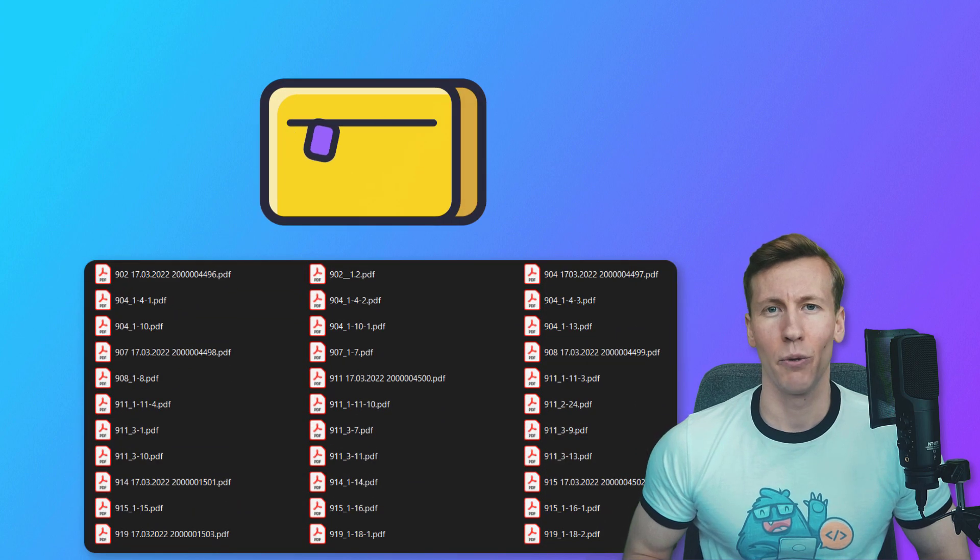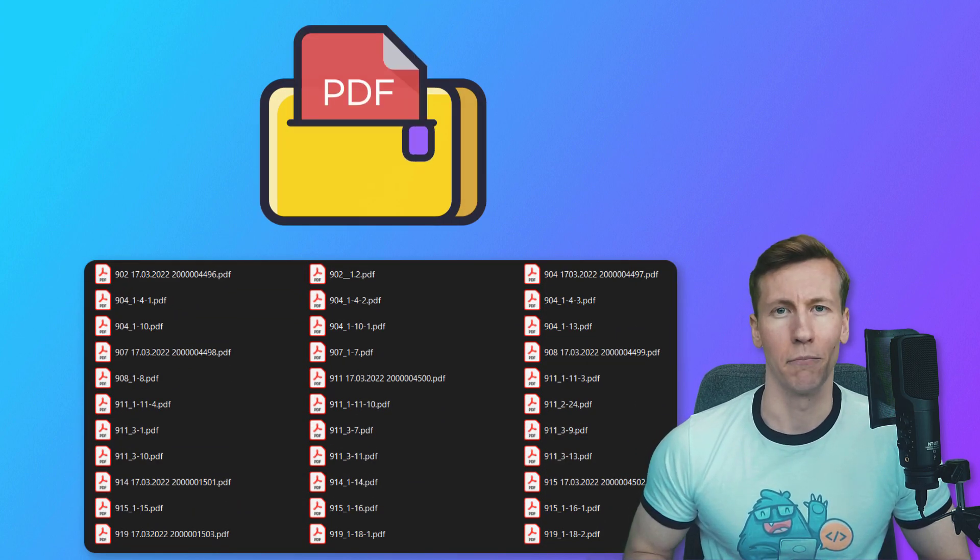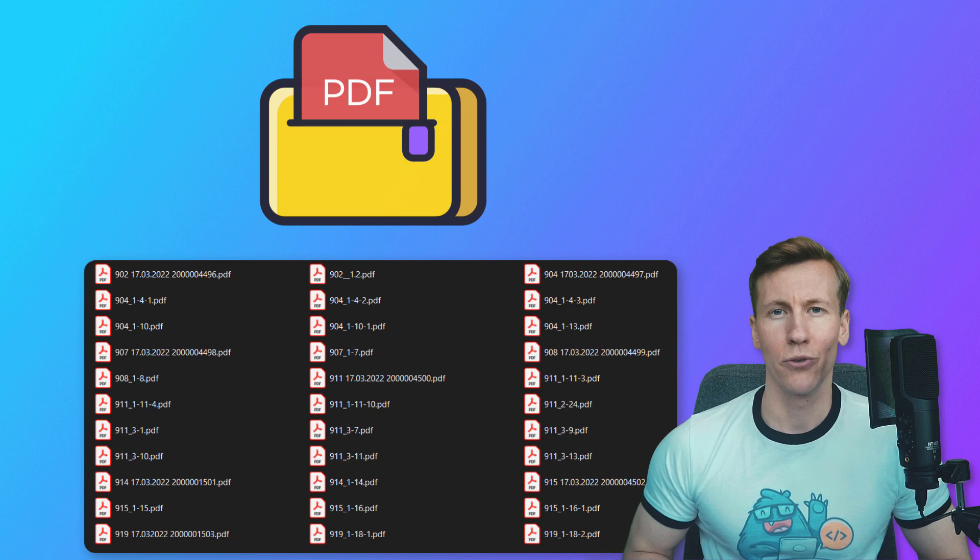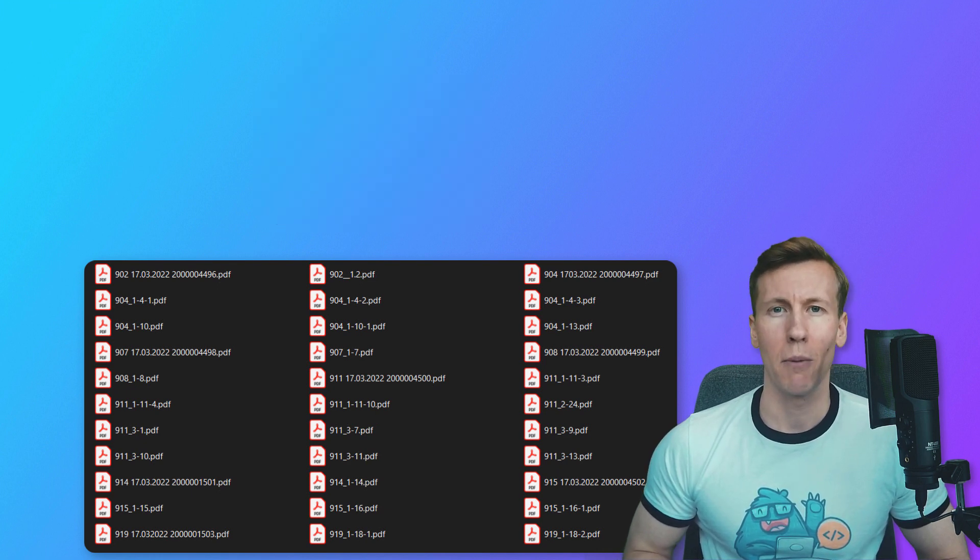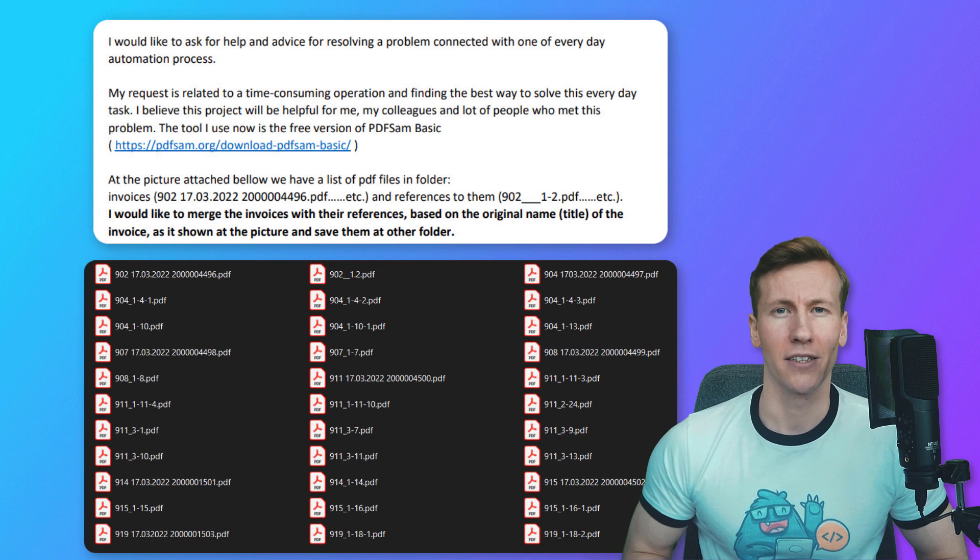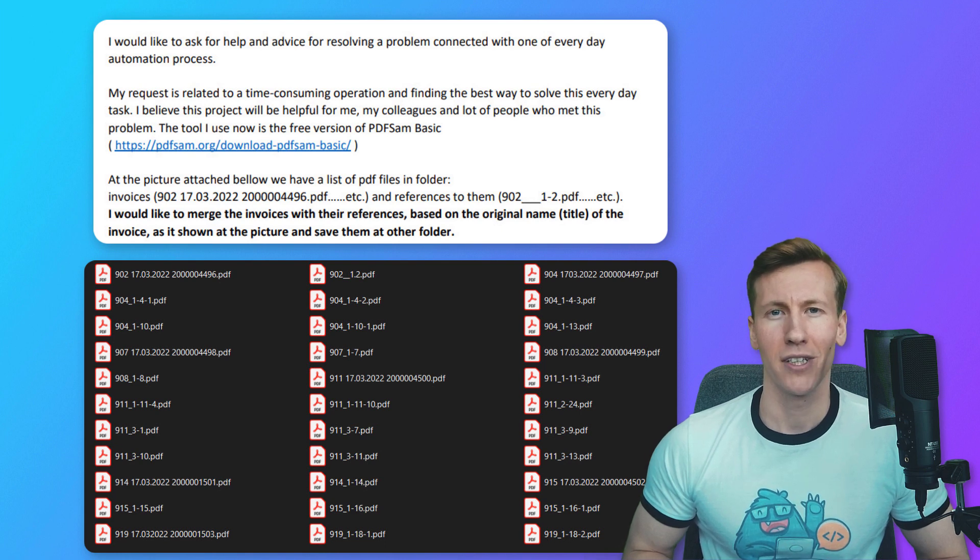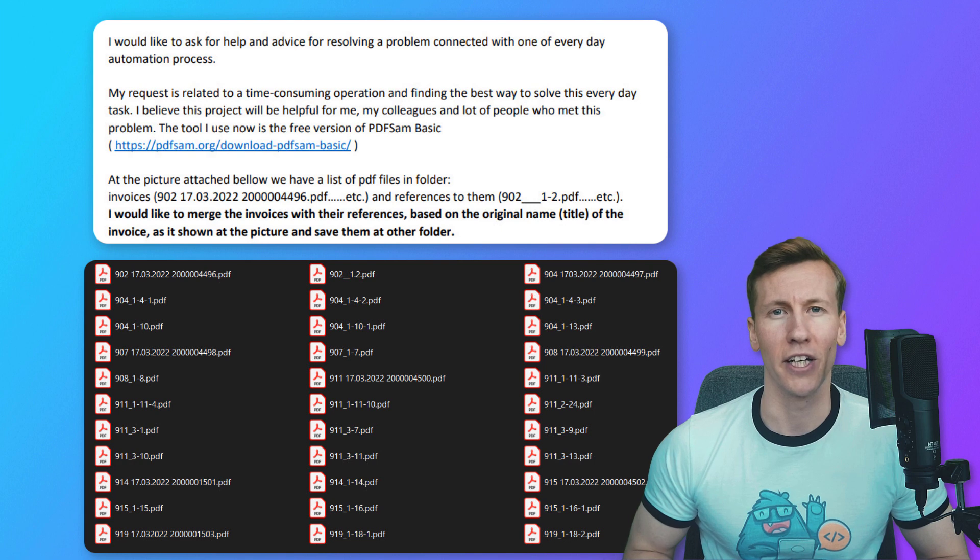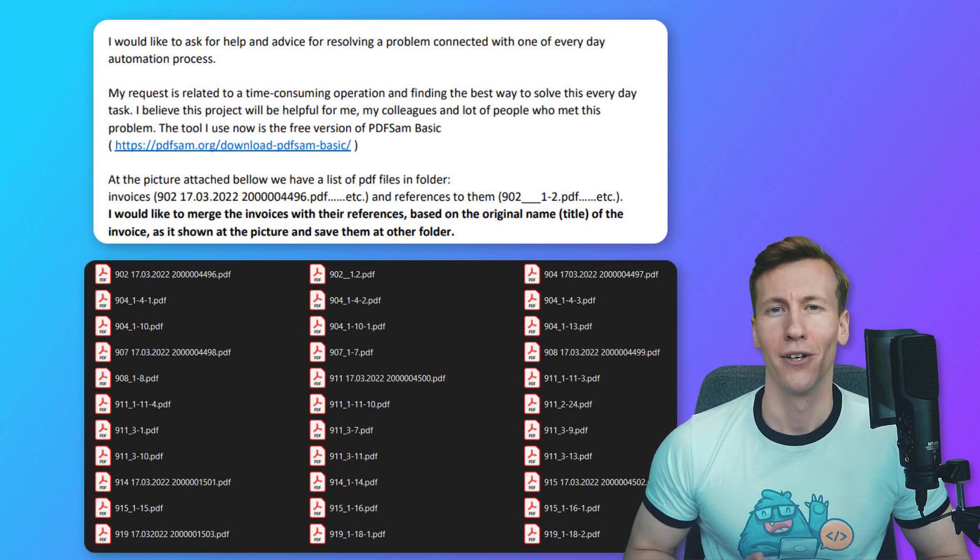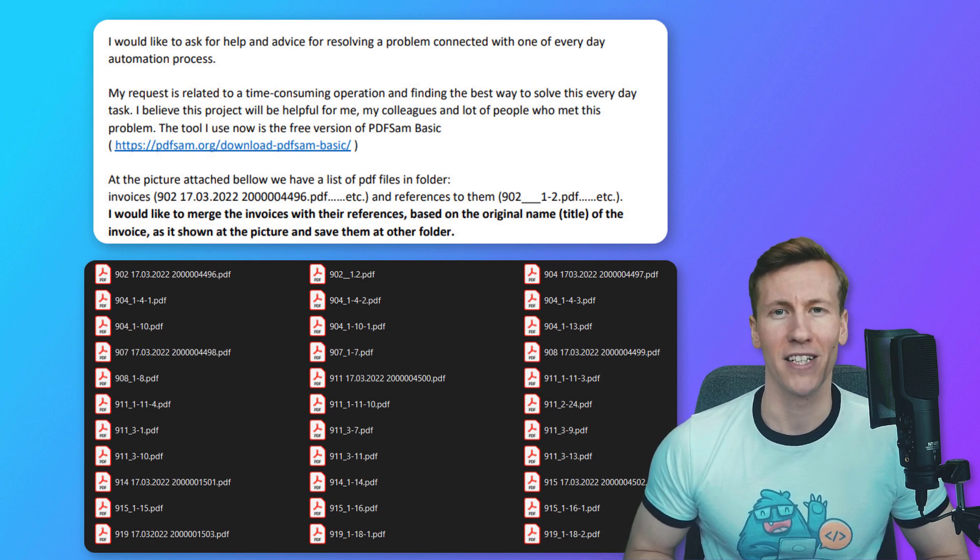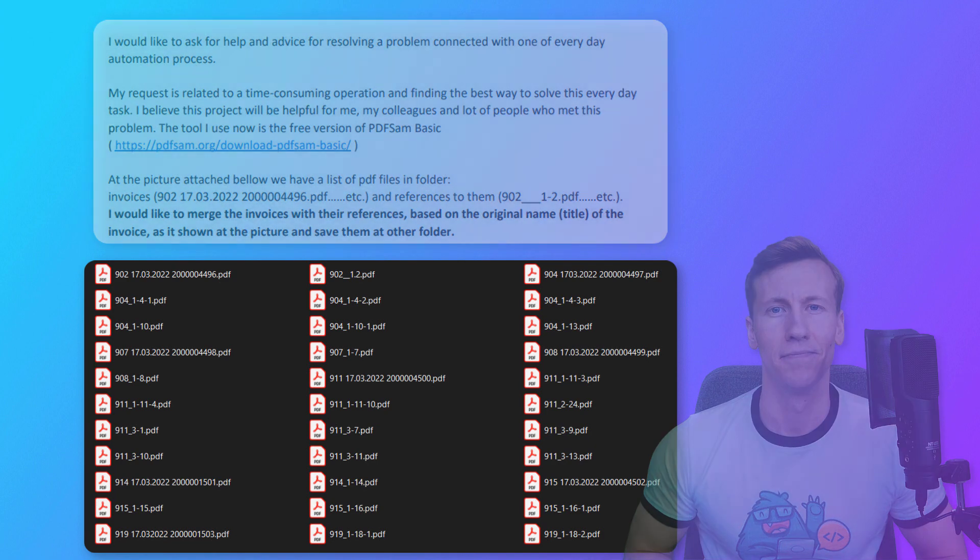Hey guys! In this video, we will merge multiple PDF files based on their name. We will do this on a real-life example. A subscriber of mine reached out to me and explained his daily task. Now this task is somewhat specific and might not apply to your use case, but I hope you will learn something new. And with that said, let us have a look at the task.